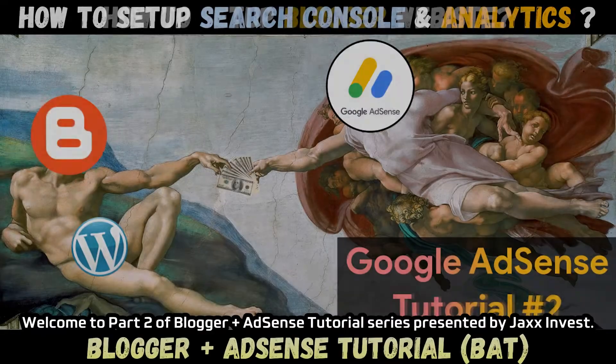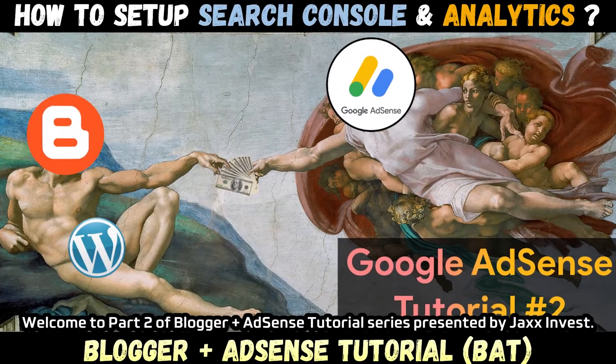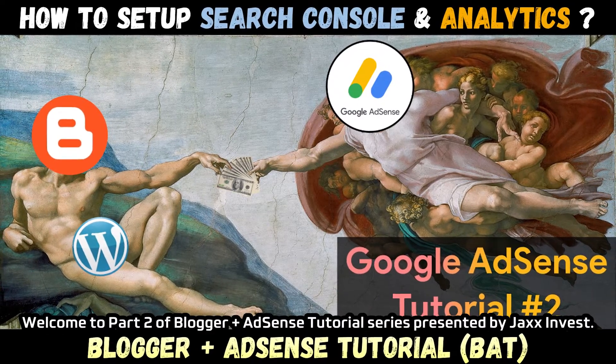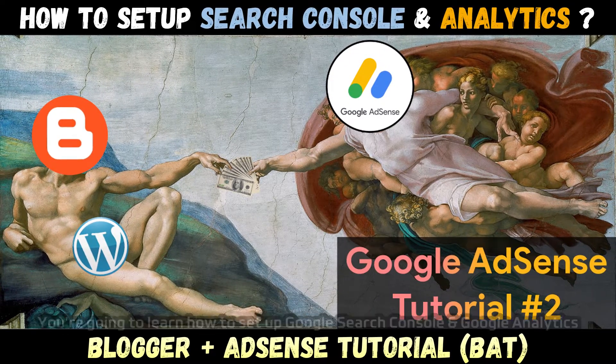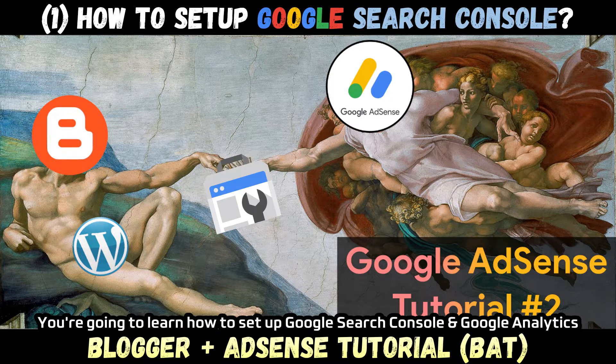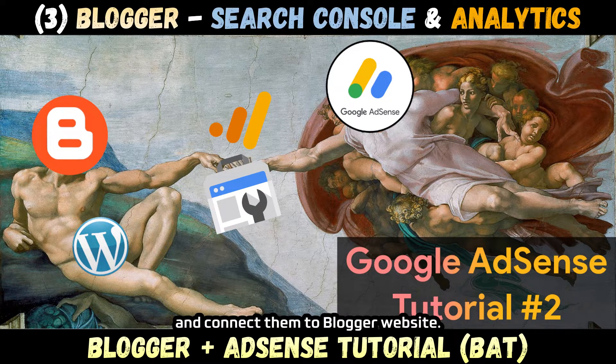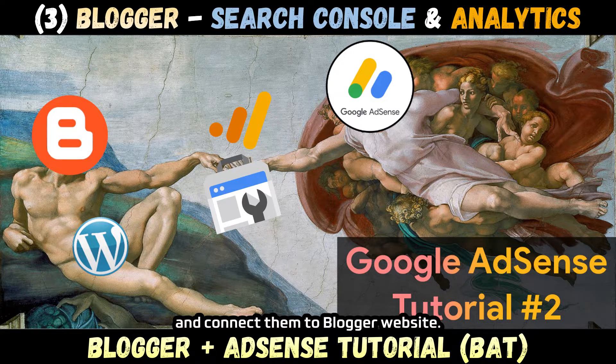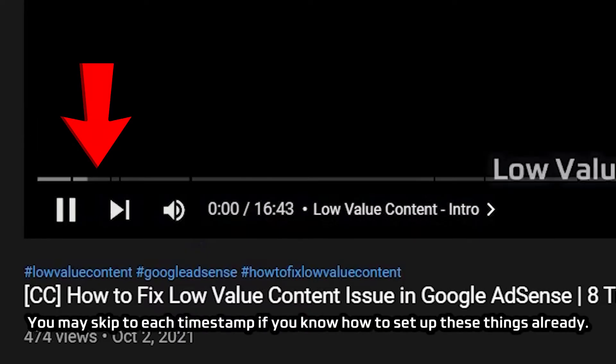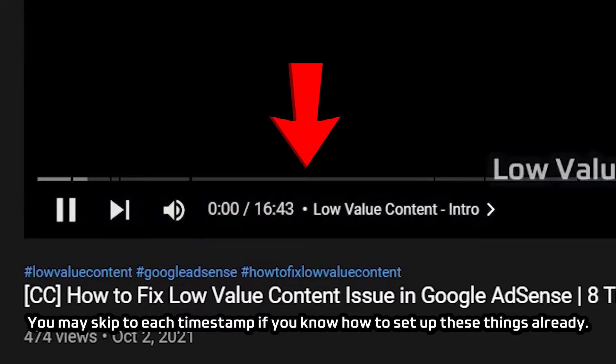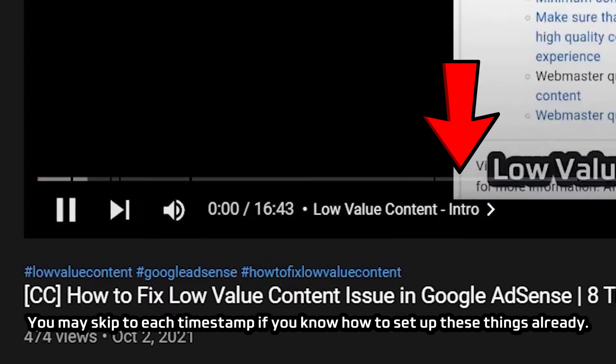Welcome to part 2 of Blogger Plus AdSense tutorial series presented by Jackson Vest. You're going to learn how to set up Google Search Console and Google Analytics and connect them to your Blogger website. You may skip to each timestamp if you already know how to set up these things.